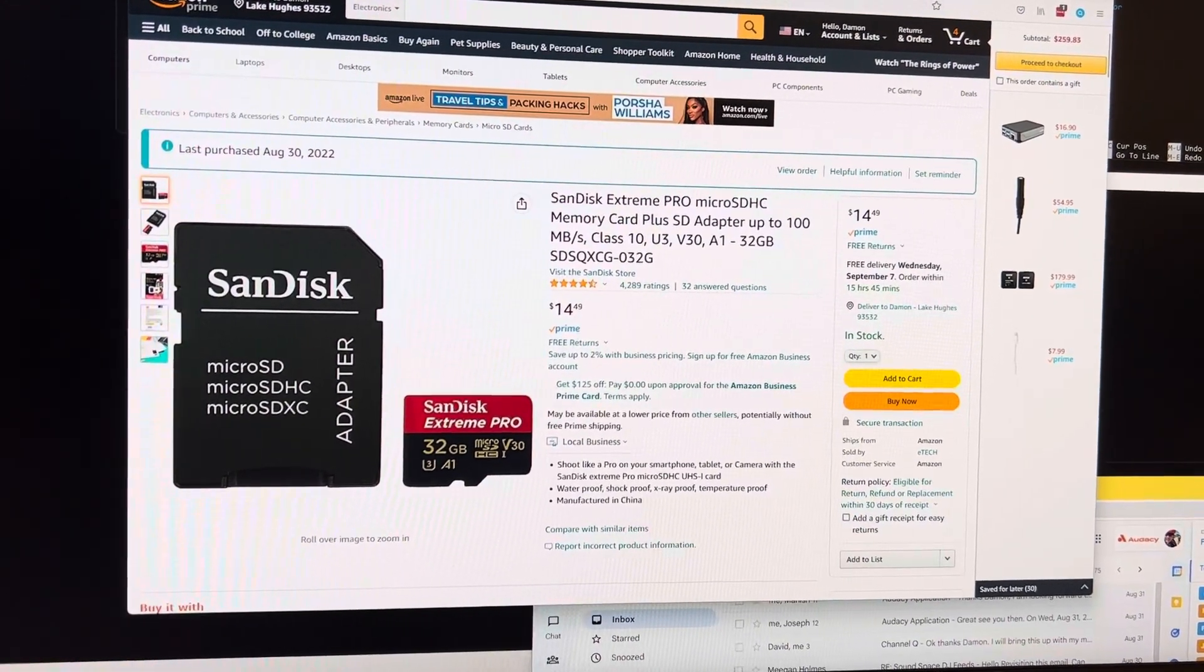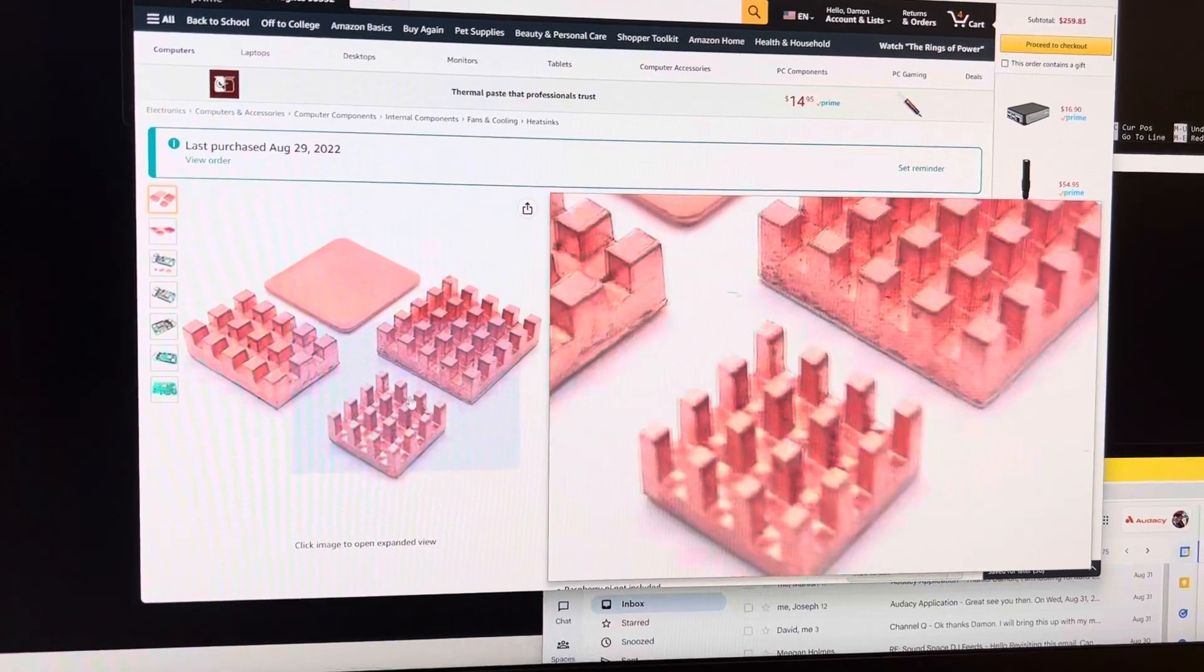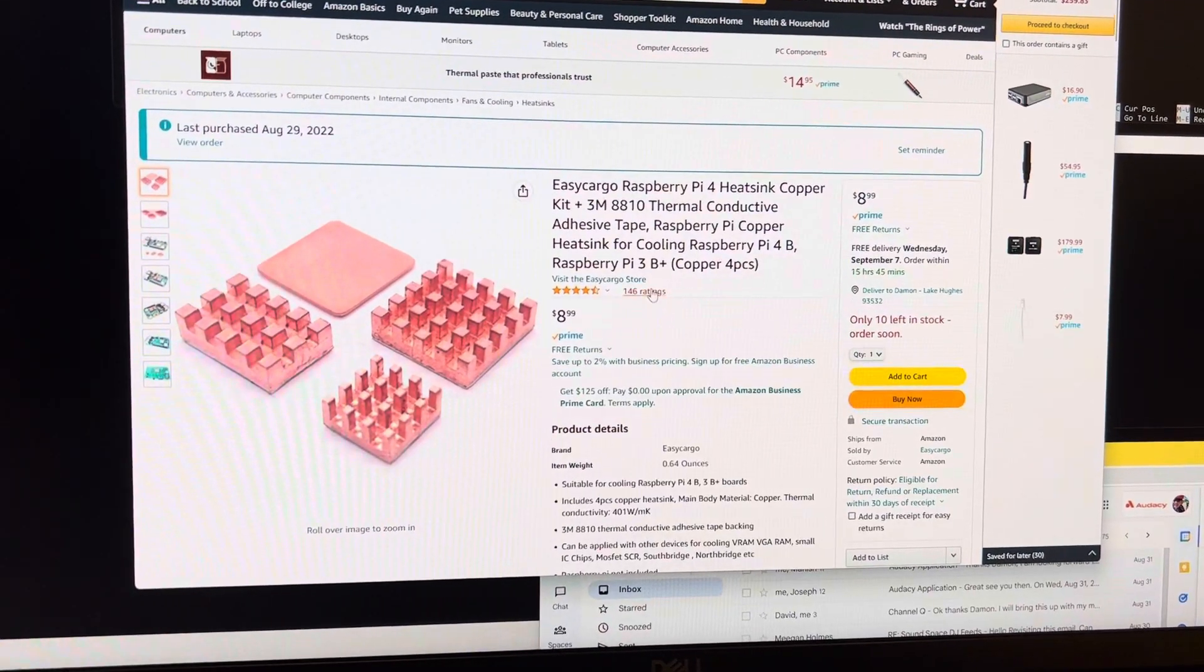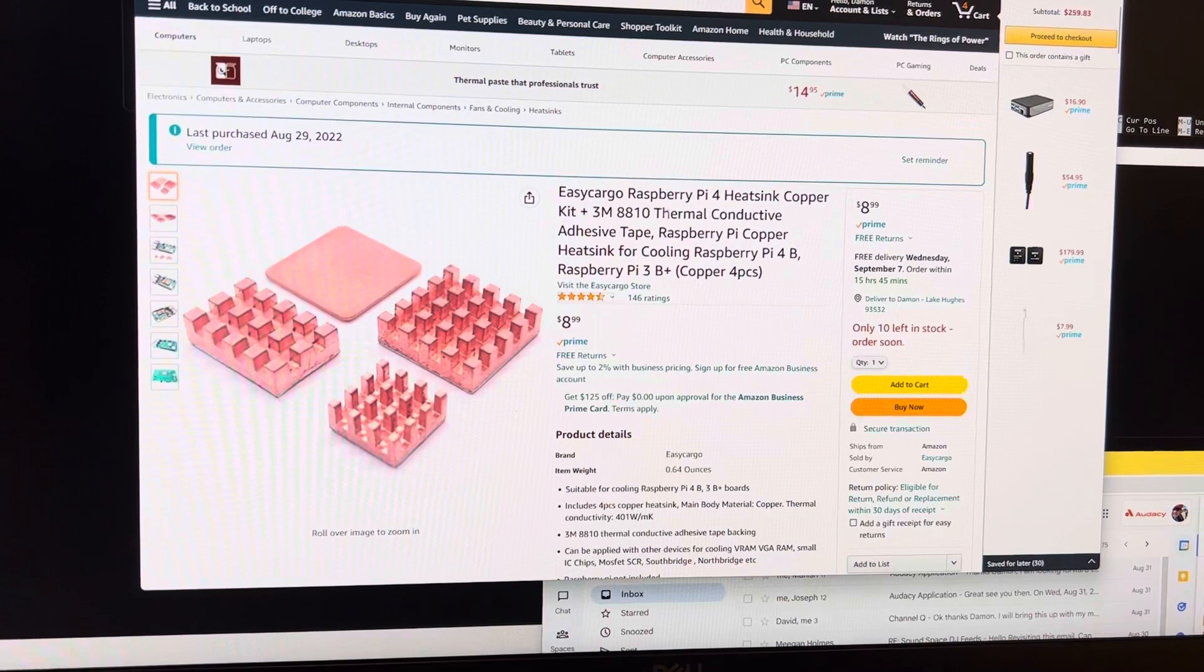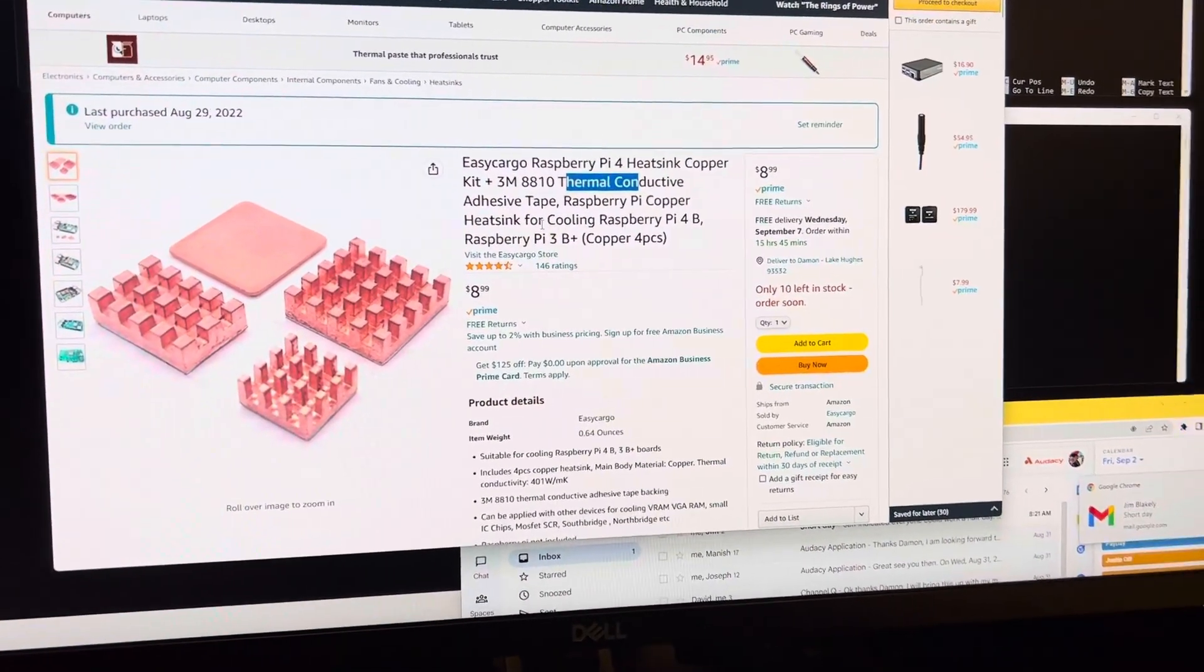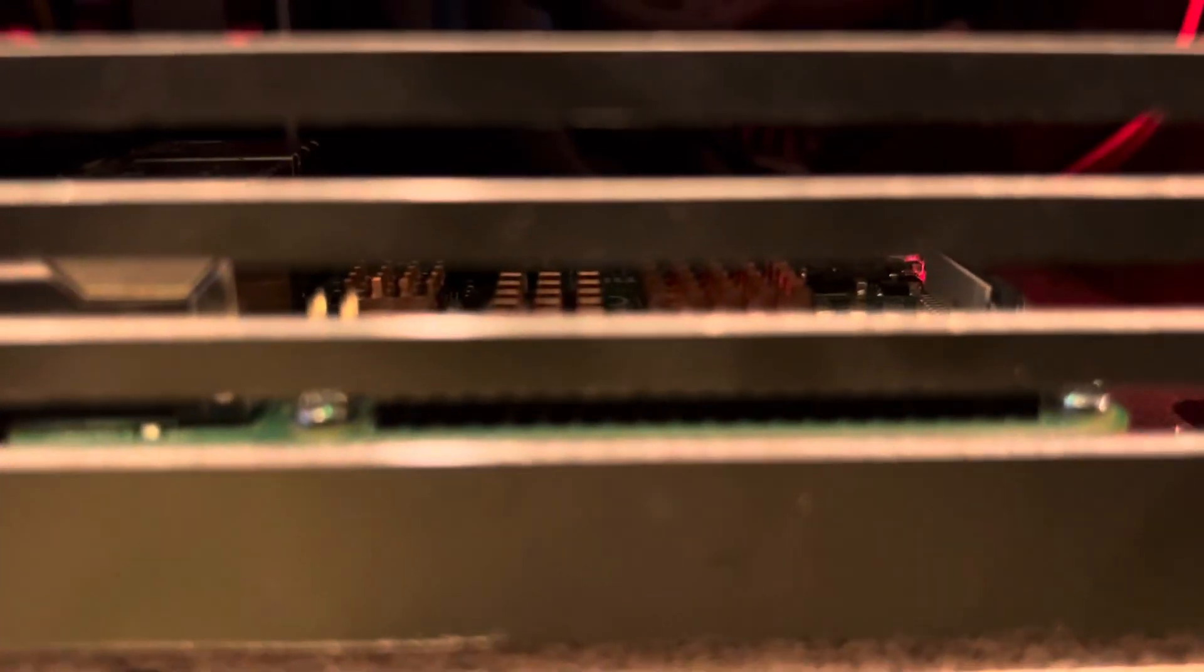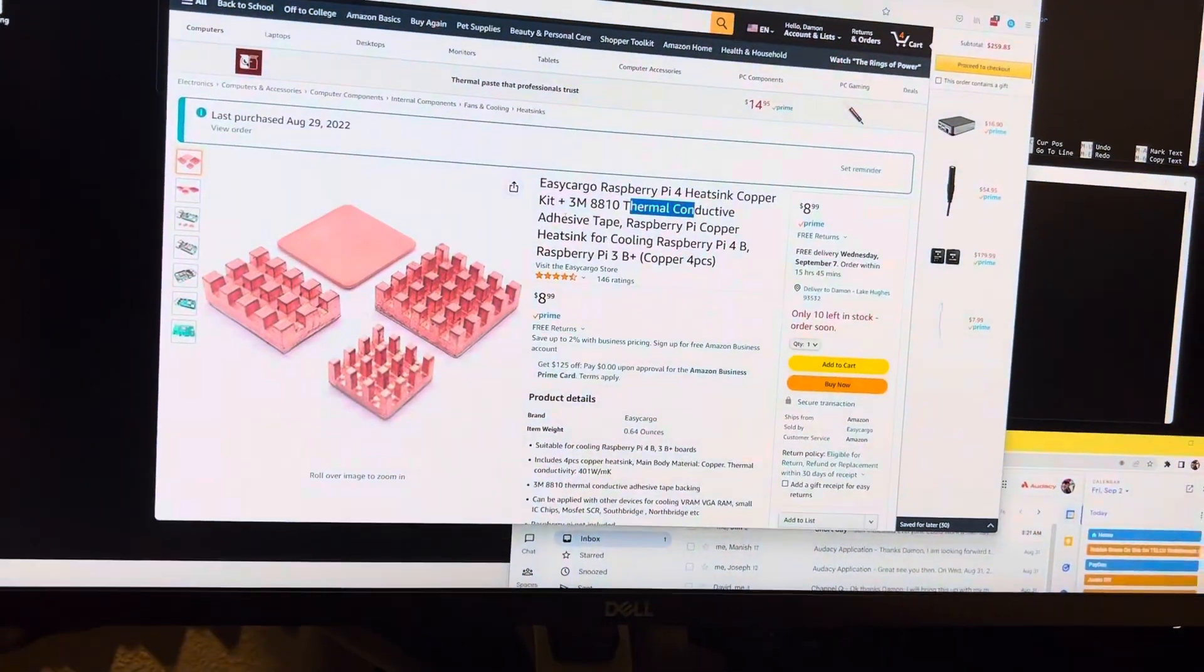The other thing I did was, while I had it open, I put some heat sinks on the Raspberry Pi. On the CPU, and the memory, and also the video controller. And if you look inside here, you'll see the heat sinks on the Raspberry Pi in there. And I'll get into why I did that a little more.